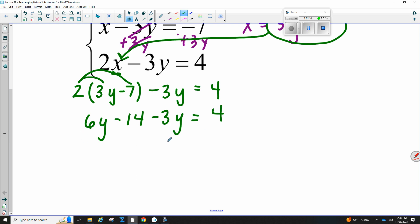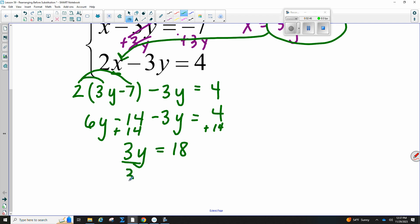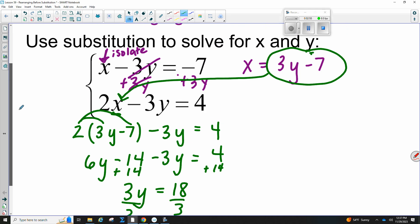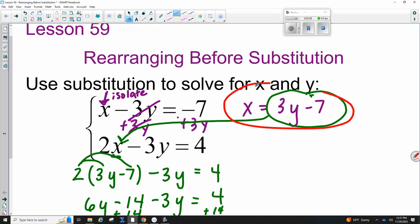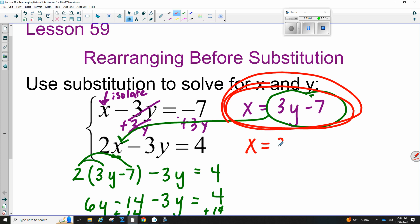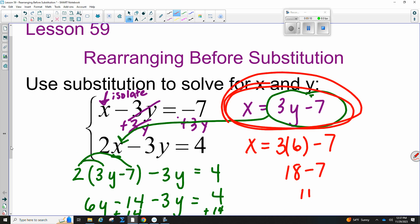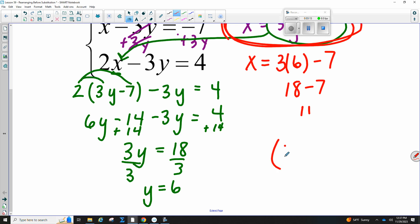Now I'm going to combine like terms. 6Y minus 3Y is 3Y. At the same time, I'm going to add this 14 over to the other side, which gives me 18. Then I divide both sides by 3, so Y is equal to 6. We still need to find X, so come over to where X is by itself — that's the best place to plug in. X equals 3 times Y, and Y is 6, so I get 18 minus 7, which is 11. We write our final answer as an X, Y coordinate point.